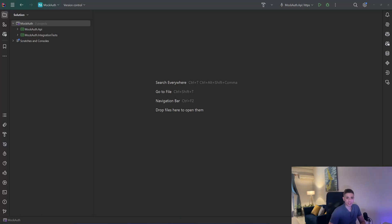Hello guys, my name is Piyos Kacis and today we're going to see how we can mock identity in our integration tests. Let me show you what I have here and what's the problem.